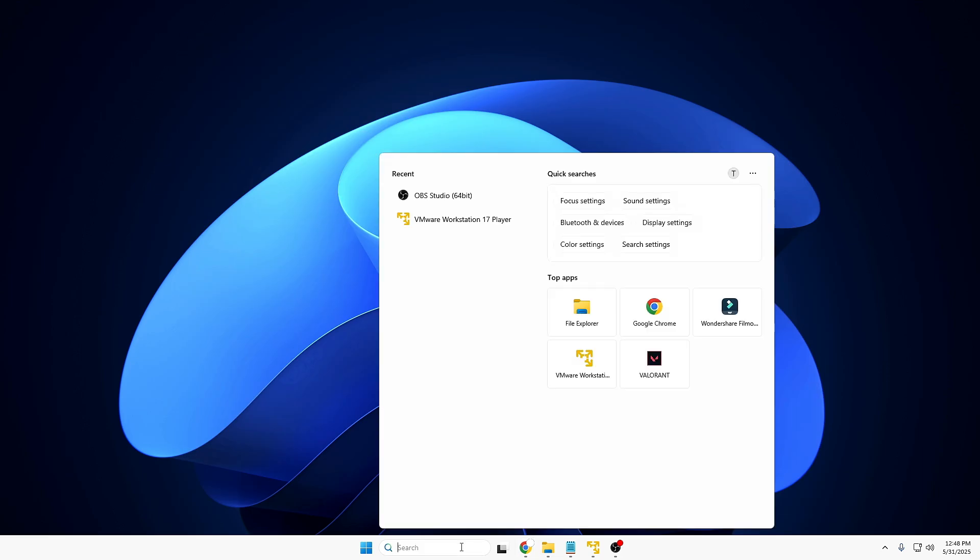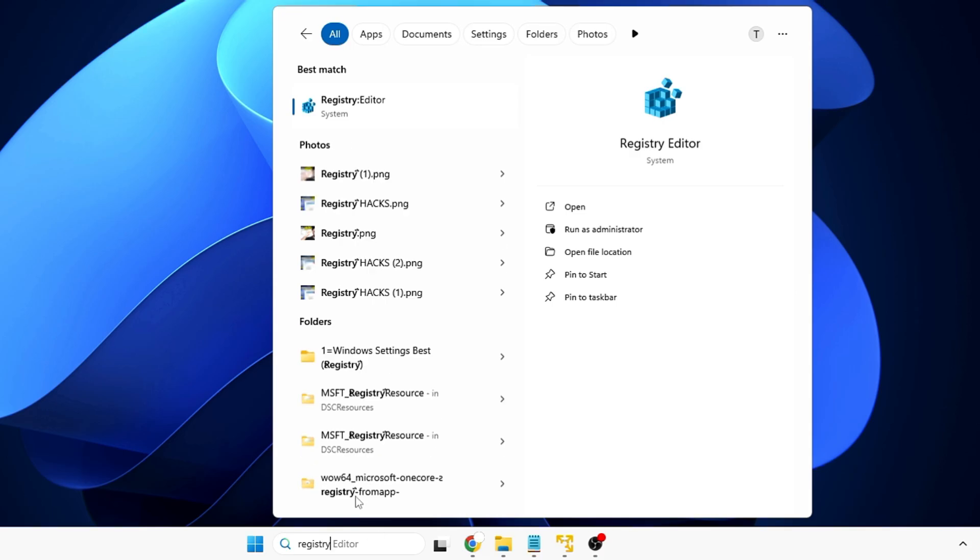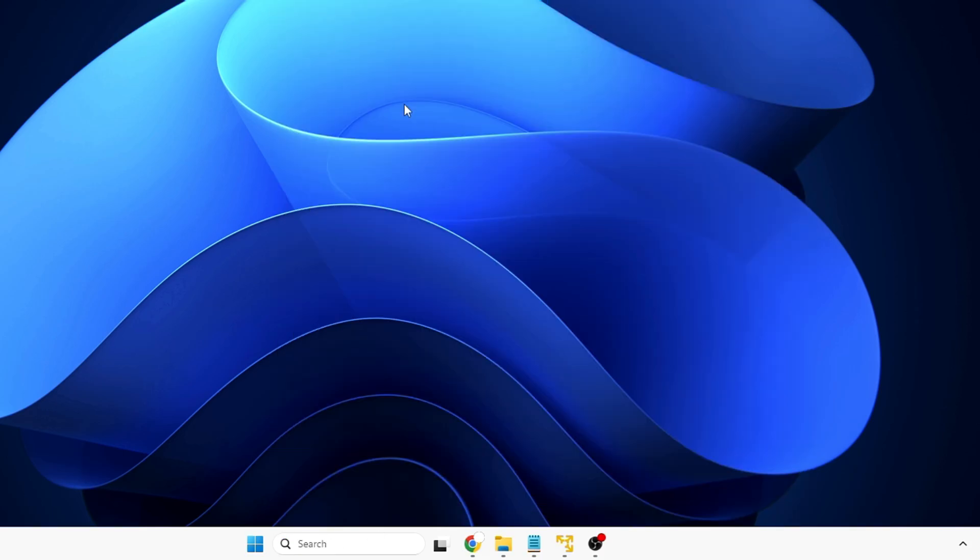Click on your Windows search, type here registry, click on Registry Editor, click on Yes.